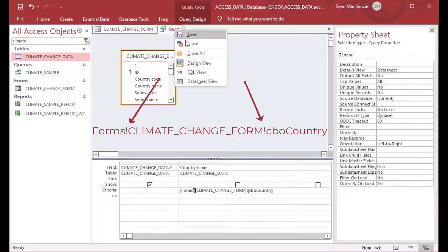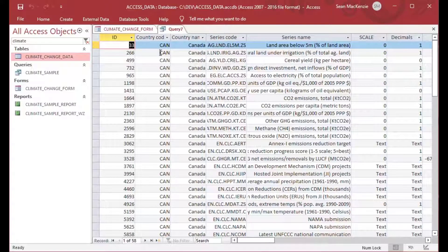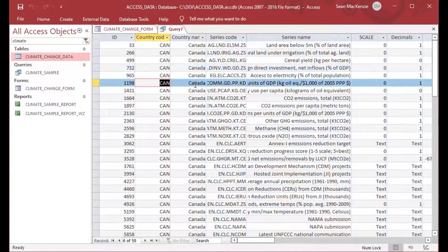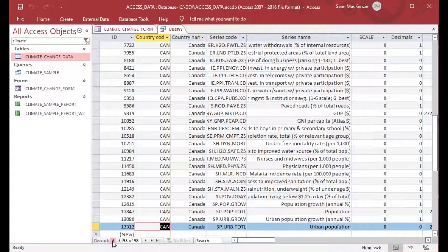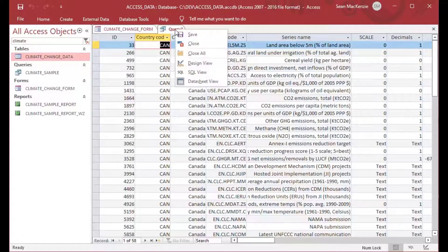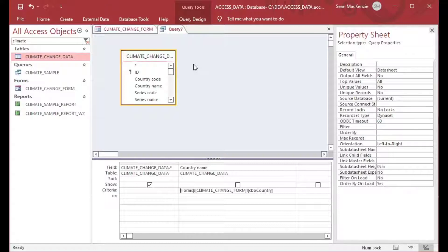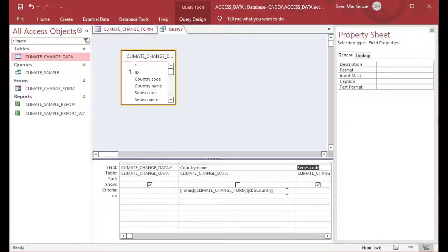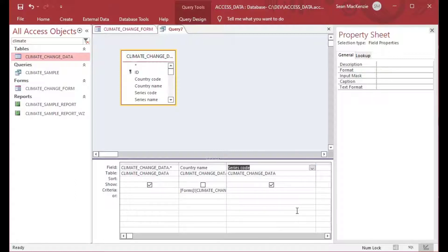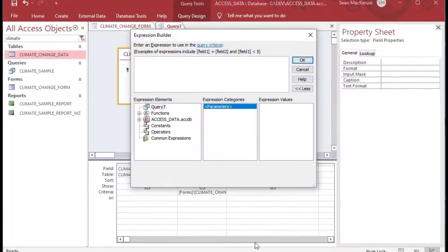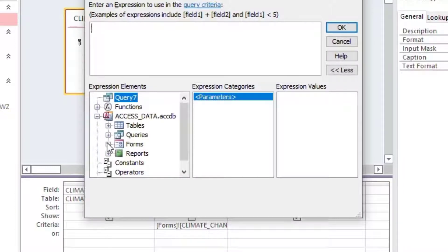It says: from Forms, go to the climate change form, and get the value from the country combo box. It's using the exclamation point because it's a reference in an expression — that's why we use the Expression Builder. Now if I look at my query and execute it, you can see it grabbed the value of Canada from the drop-down and used it as the criteria in the query. Today I wanted to focus just on how to do the form and control referencing.